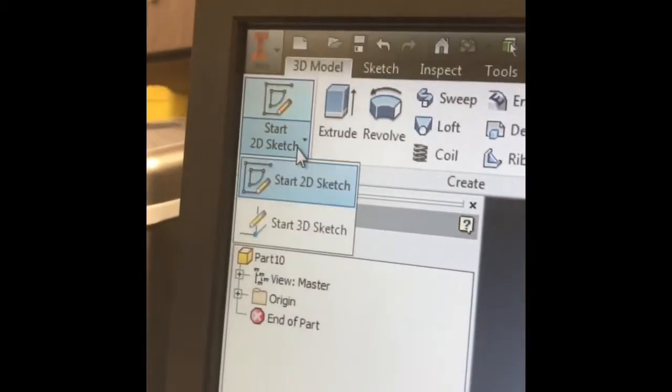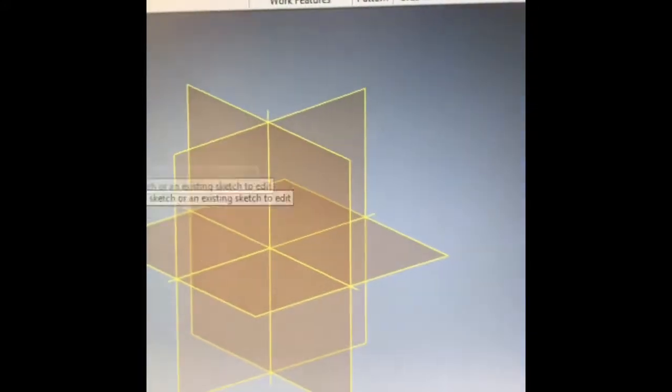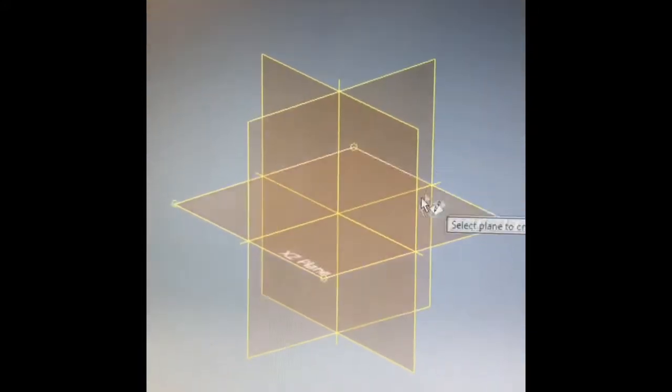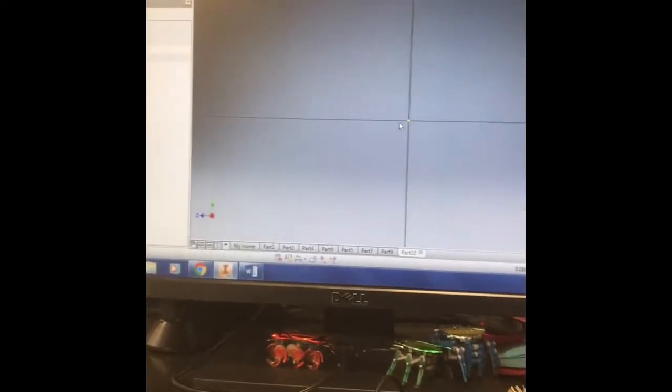We'll go up to start 2D sketch, which will open up and give us different options for planes to work on. I'm going to click on the plane I prefer. I always like to click the XY plane. And now I'm set here within a work window in which I can start to create.